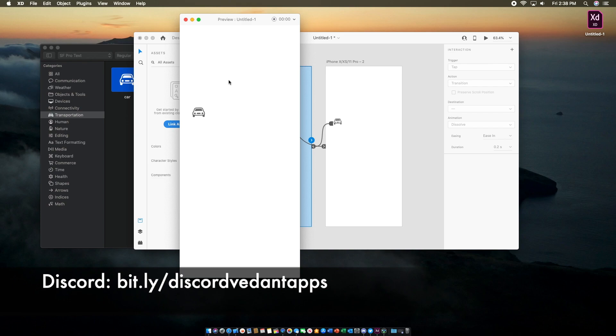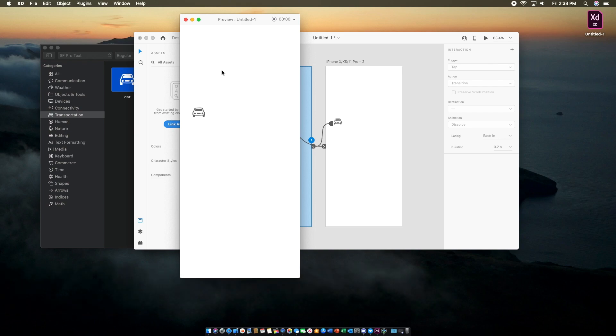Anyways guys, that was a quick tutorial on how to use SF Symbols within Adobe XD when you're prototyping an app. Thanks for watching. Check out BudonF's tech. Do subscribe, and I'll catch you guys in the next video.